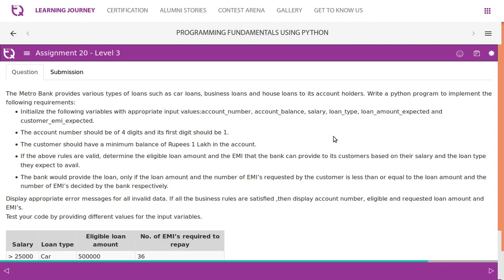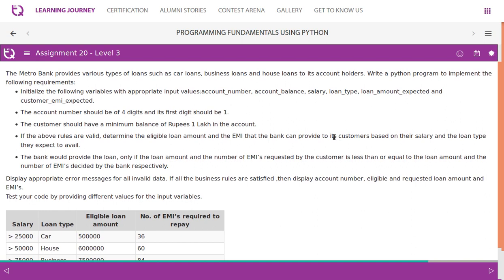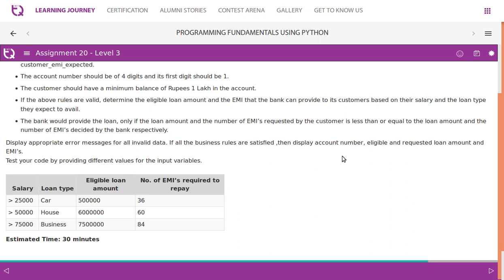Metro Bank provides car loans, business loans, and house loans to account holders. Write a Python program implementing the following: initialize variables — account number, account balance, salary, loan type, loan amount expected, and customer EMI expected. Account number should be 4 digits with first digit 1. Customer should have a minimum balance of Rs. 1 lakh. If valid, determine eligible loan amount and EMI based on salary and loan type. Display account number, eligible and requested loan amount and EMIs if all rules are satisfied.